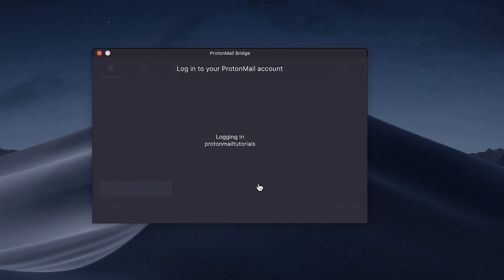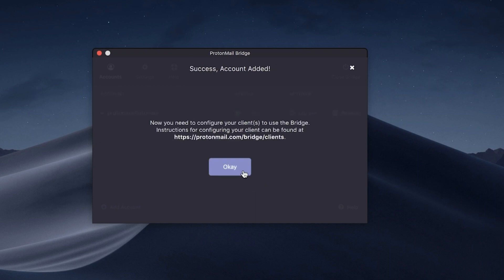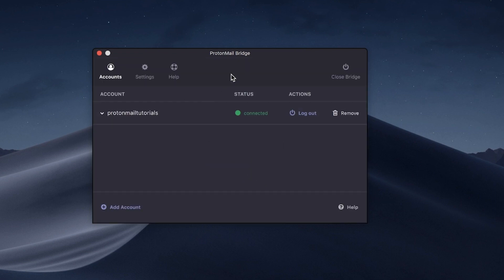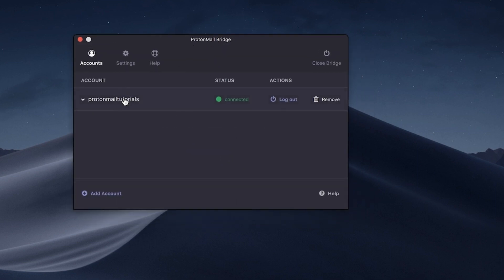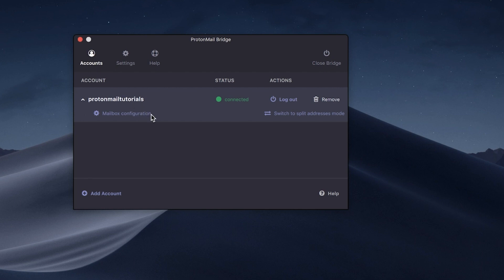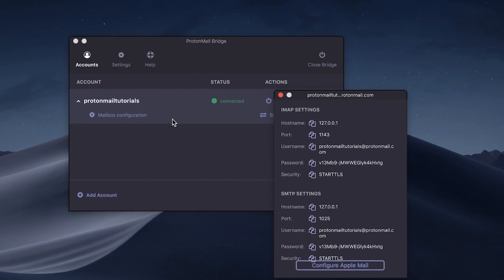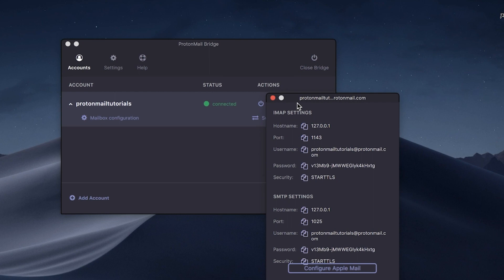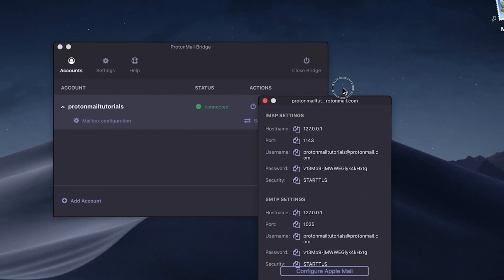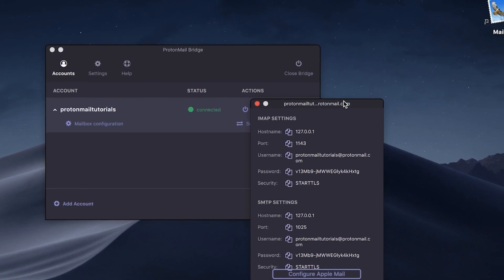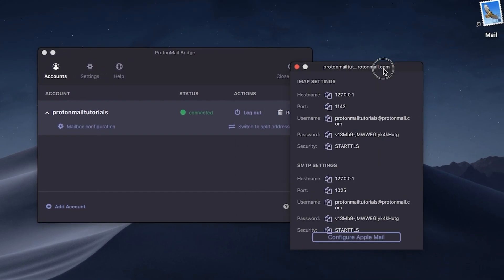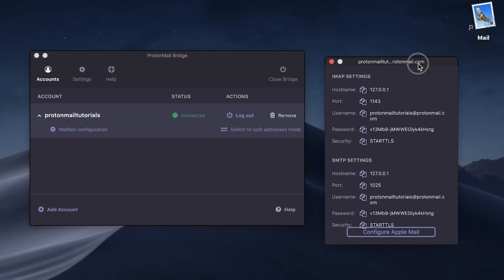Your account will be displayed in the Bridge app. Click on your account username in the Bridge app to extend the option list and select Mailbox Configuration. You'll see a pop-up window from Bridge displaying the IMAP SMTP information.